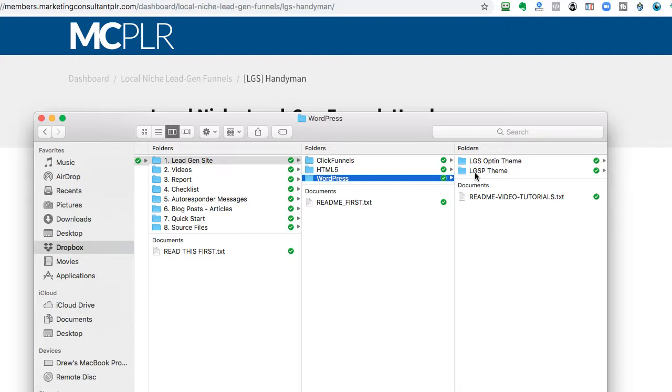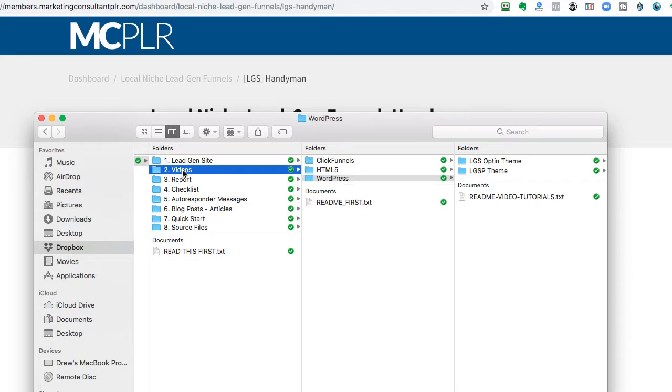The beauty of using PLR is you can manipulate, change, do whatever you need to do to customize it for your clients, and how they want to use it, and then you'll be able to test it so they can get the best results possible. And we've tried to give you as many options as possible as well.